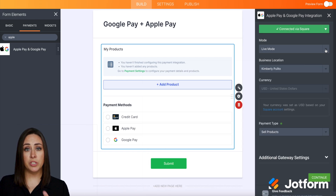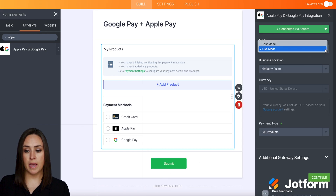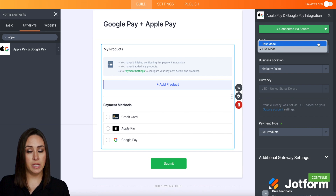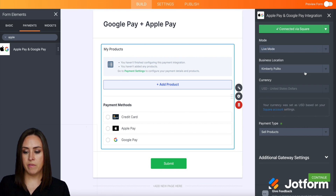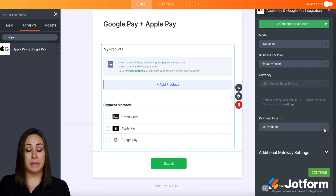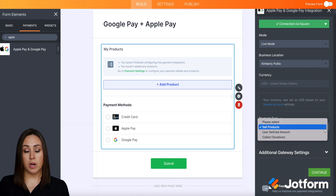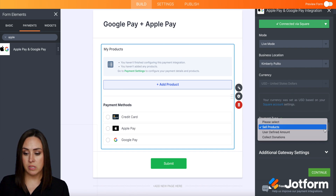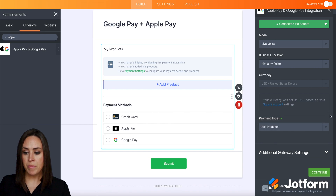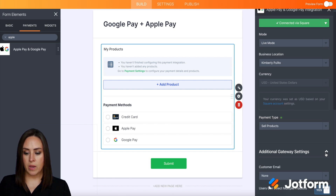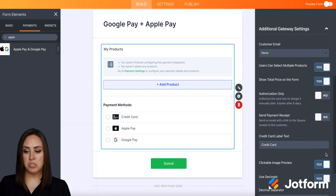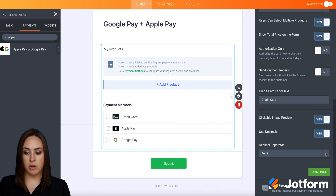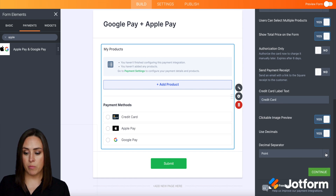And now if we want to test this, we can change the mode from live mode to test mode. I'm going to go ahead and leave it on live. We can change the currency, and we can change the payment type from sell products to a user-defined amount, or even collect donations this way as well. We can also click the additional gateway settings, and there's a ton of things that we can play with in here — pretty much the same as any other payment gateway.